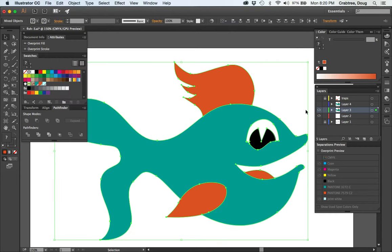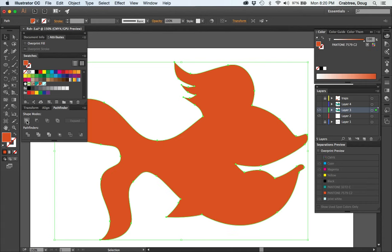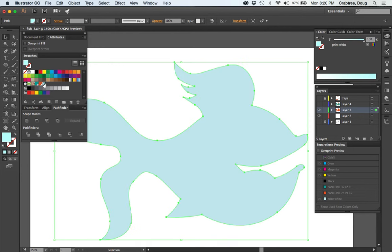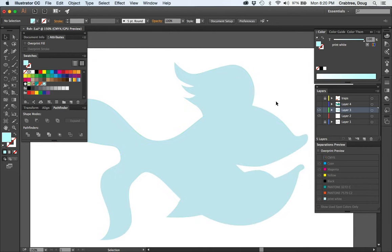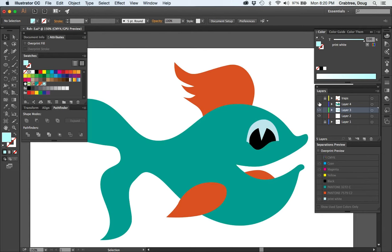And if I just go use the Pathfinder Unite, it converted all of those parts into one great big shape. Go to Fill, Print White. And so now I have a chunk of white that will go underneath this stuff.